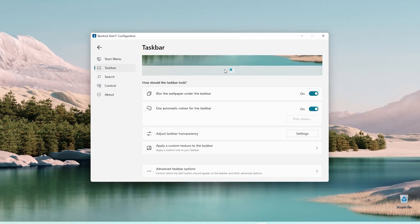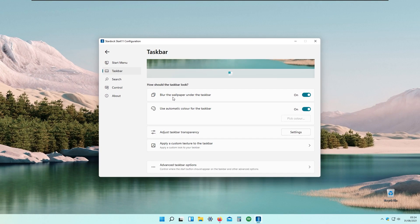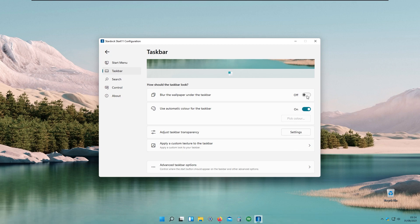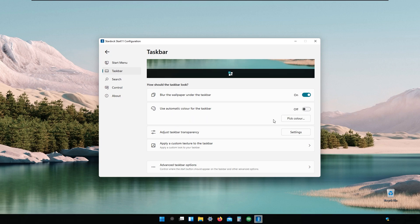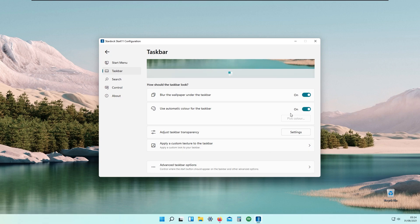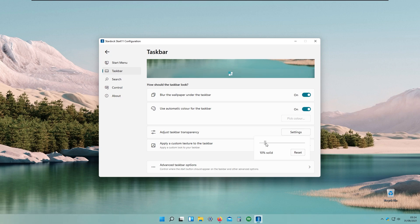We also have taskbar settings. For example, 'blur the wallpaper under the taskbar' — if I disable that it looks transparent; if I enable it, it looks normal. There's also 'use automatic color for the taskbar' — disabling it makes it black, enabling it returns it to normal. We can adjust taskbar transparency too — at 10% it looks very blended in with the wallpaper, which I think looks quite nice.